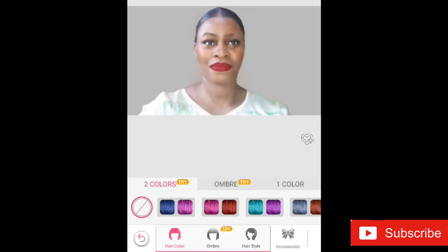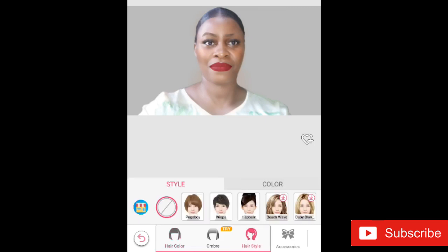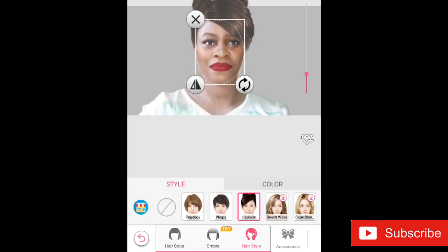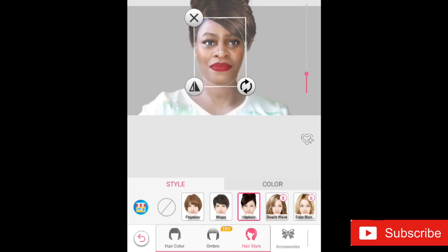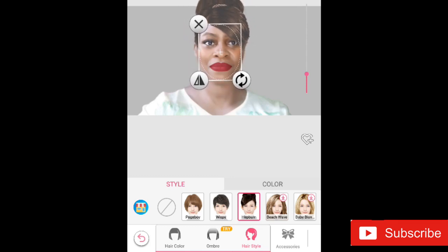You have options of two hair colors, ombre, or one solid color, and then you can choose the style. There are lots of styles, but I'm going with the high bun and popping that onto my head. I like this option — I can flip it to one side. If I want it on the right side I can adjust it.